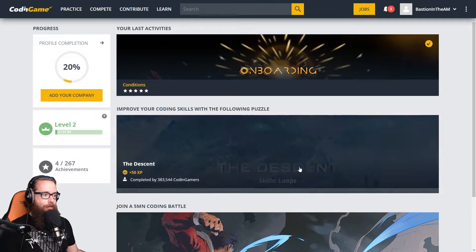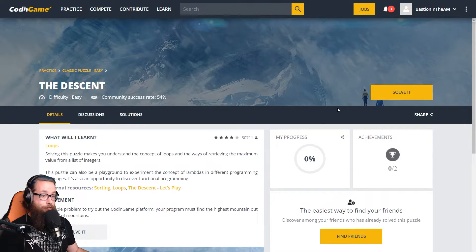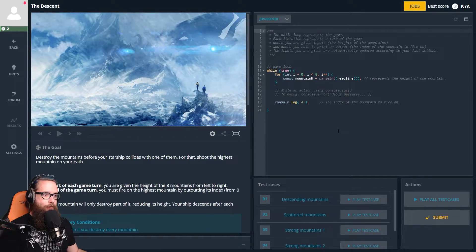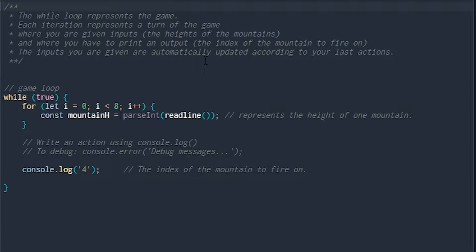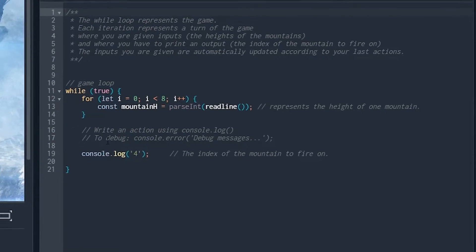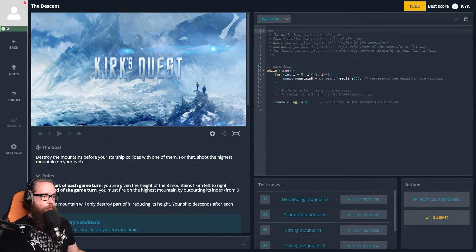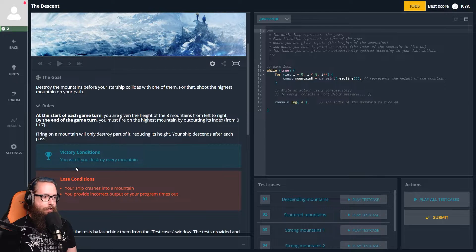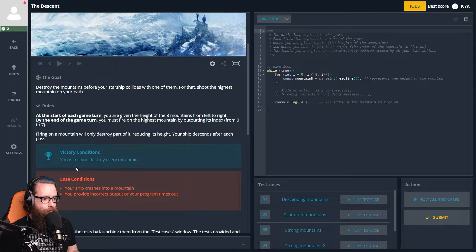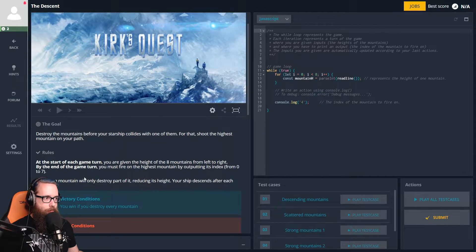Like I said, I already did that one just to get a feel for it. Next we're hopping into 'The Descent,' which I haven't done and haven't even seen yet — apparently it's about loops. The while loop represents the game; each iteration represents a turn where you're given inputs — the height of each mountain — and you have to print the index of the mountain to fire upon. We want to destroy the highest mountain before the starship collides.